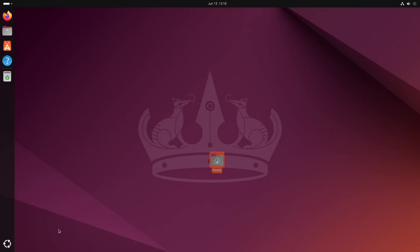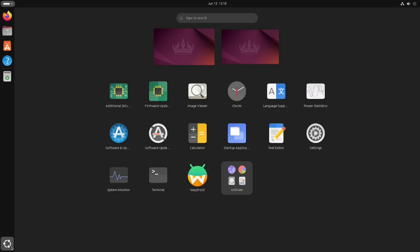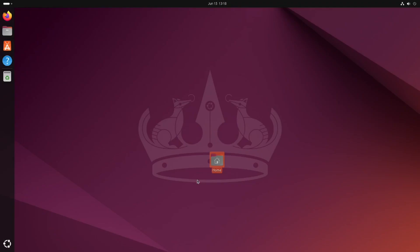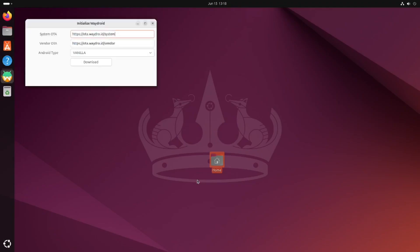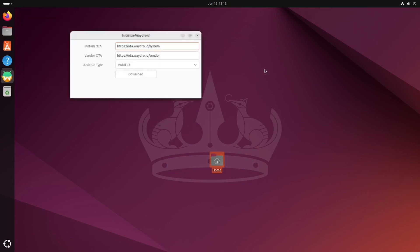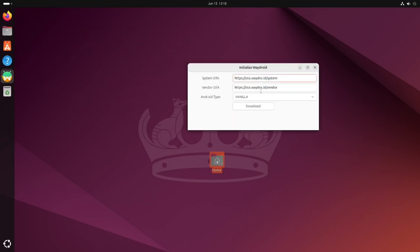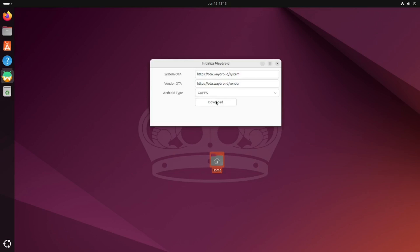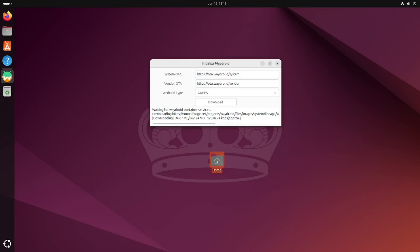Click on this icon here, and you can see there's Waydroid. Click that, and you see it's got this download button. What you want to do is change from vanilla to gapps, and that will give you the Google Play Store. Then click download, and it will start downloading all the things it needs to run Waydroid. This can take a little while, so I'll come back when it's finished.